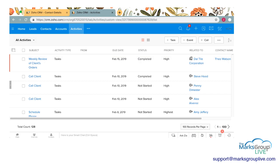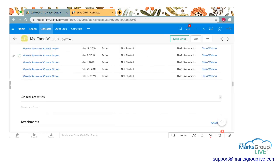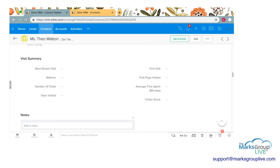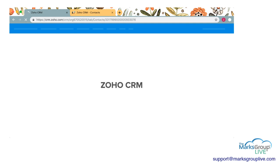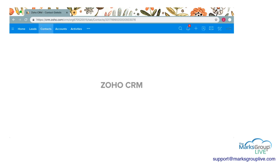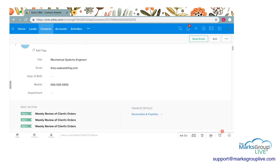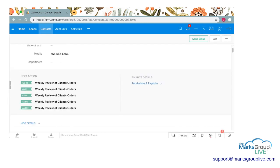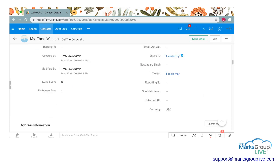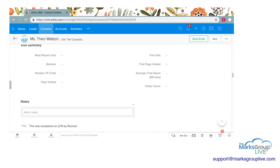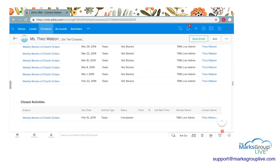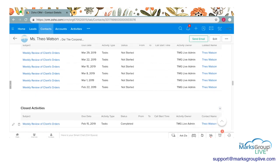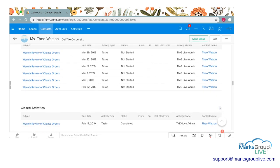And then if we go ahead to this client's page, let's see, I'm going to refresh this. We should see the changes that the task was closed. So as you can see, the February 15th one is no longer here in the next action. I'm going to scroll down and we have today's task in the weekly client's orders in the closed activities.